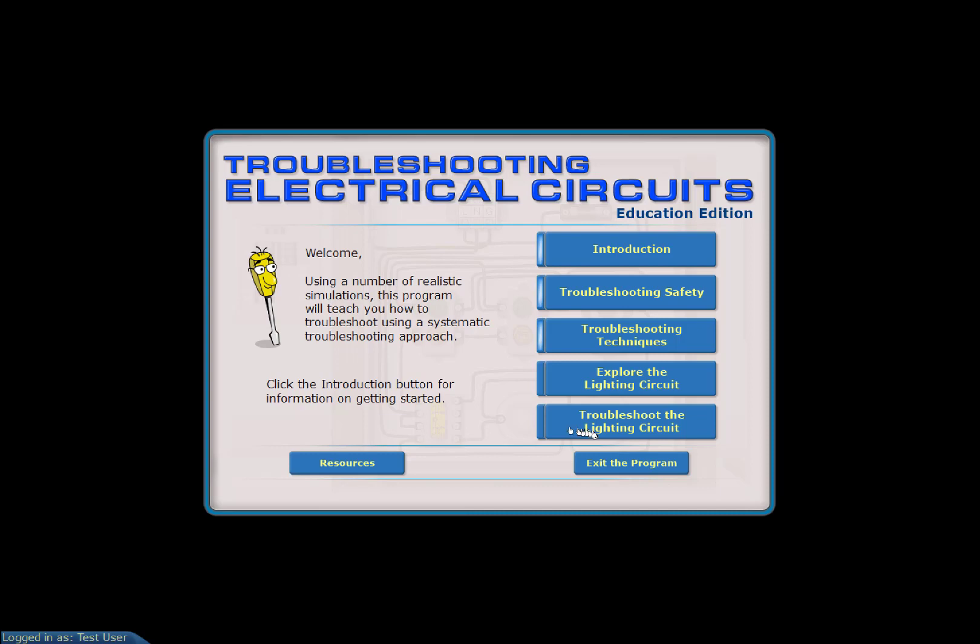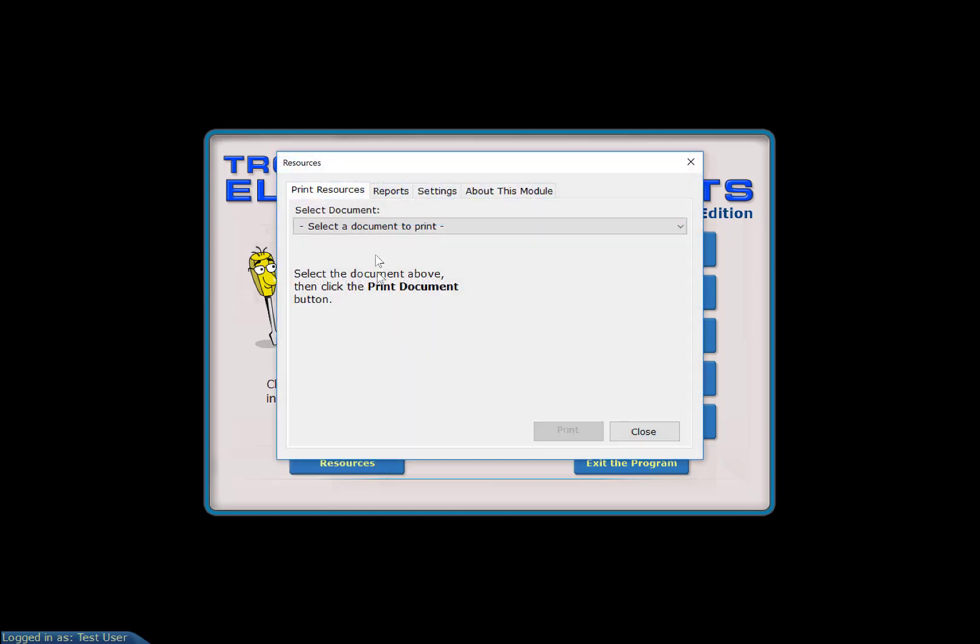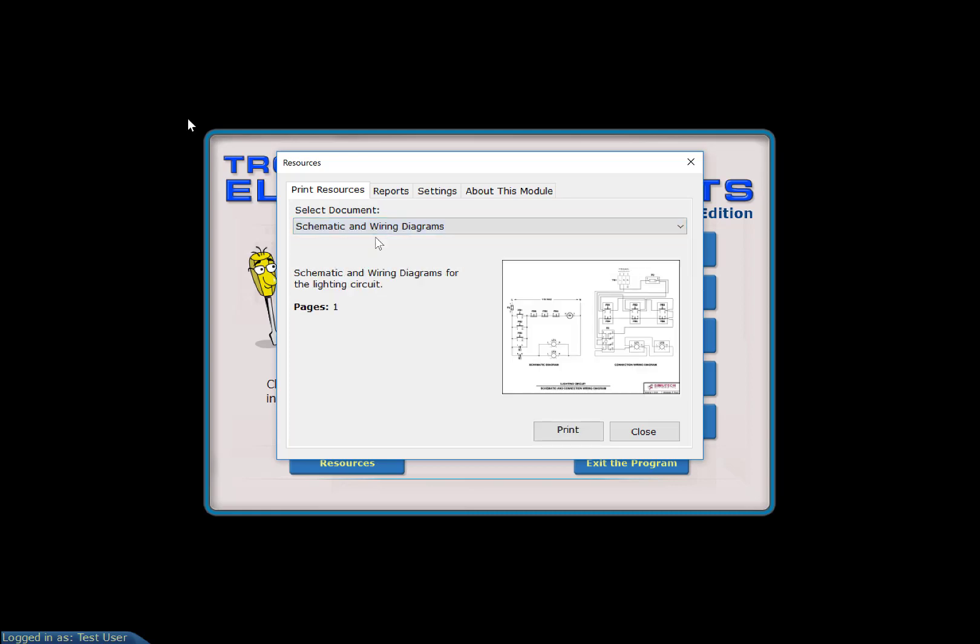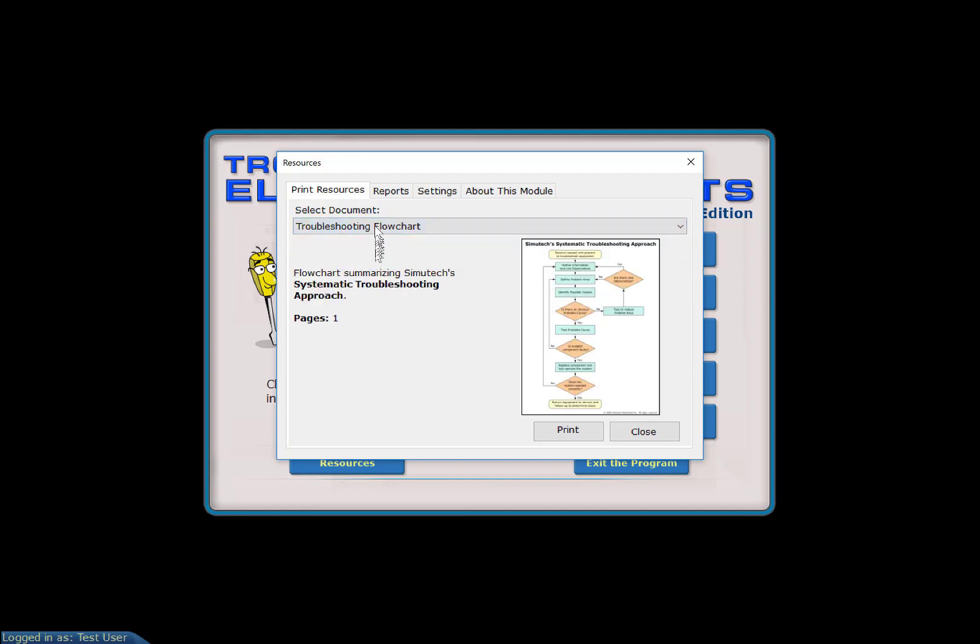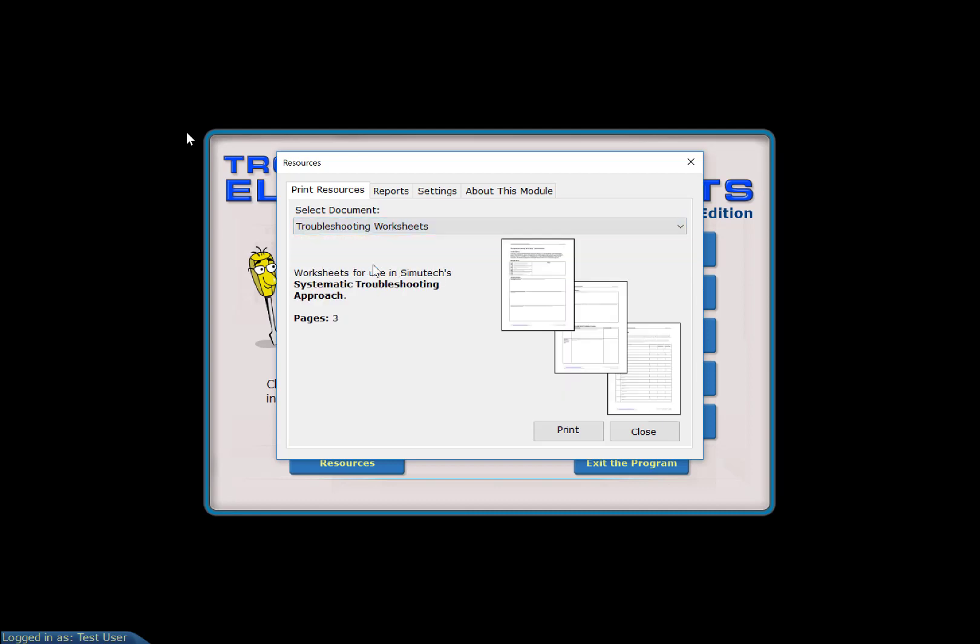I want to bring your attention to this screen. When you get there, you can access the resources here and print them out. You'll find the wiring diagram is essential, along with the troubleshooting flowchart and worksheets.